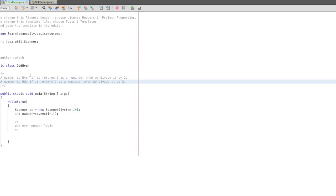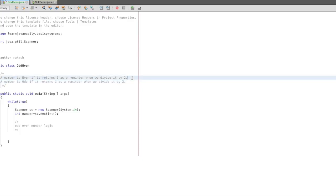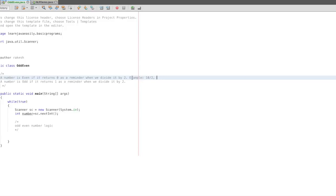When we do a number even, we divide the number by 2. For example, 10 divided by 2: Q is quotient, so quotient is 5. R is remainder. Remainder is 0.